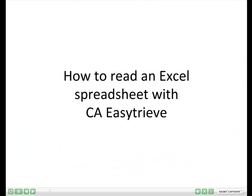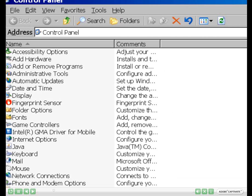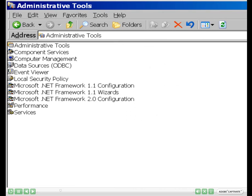How to Read an Excel Spreadsheet with CA EZTrees. Please go under Settings on your Control Panel and select Administrative Tools. Please now select the Data Sources for the ODBC.